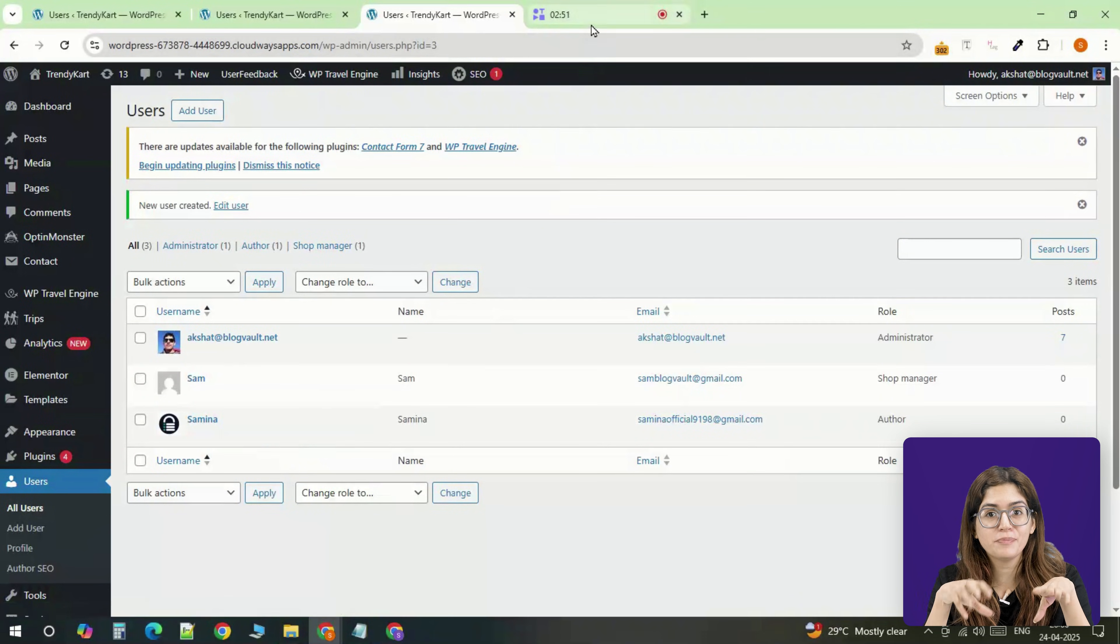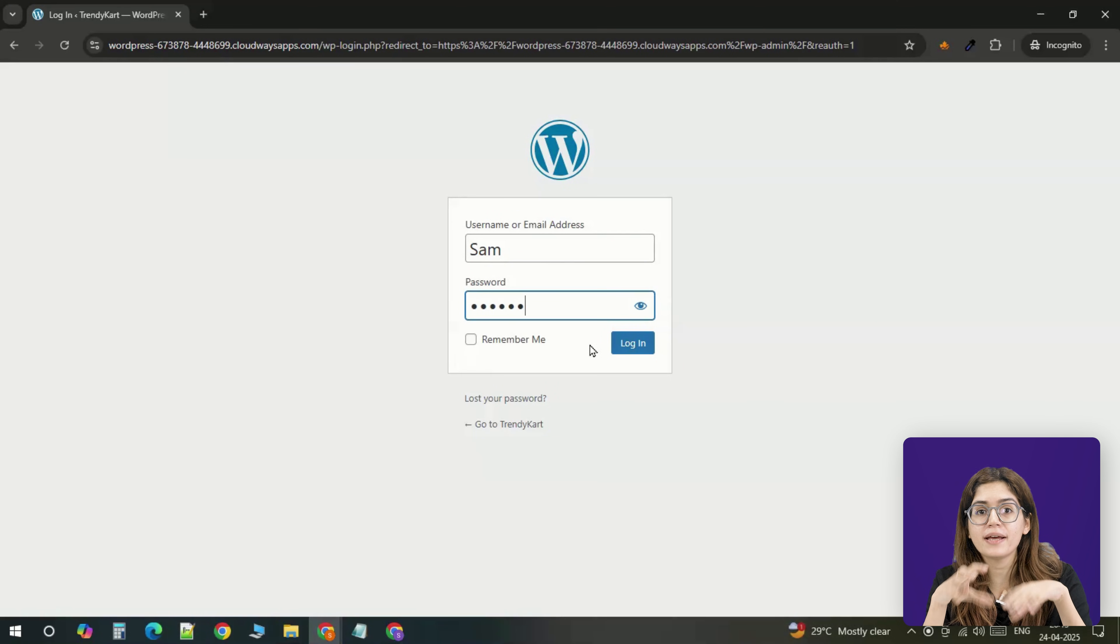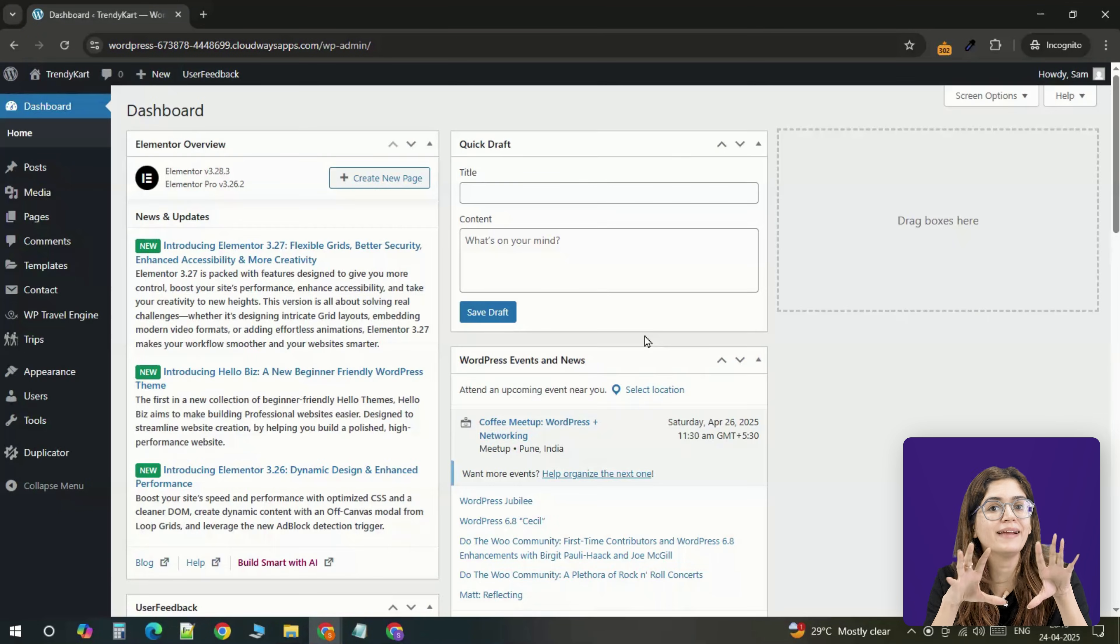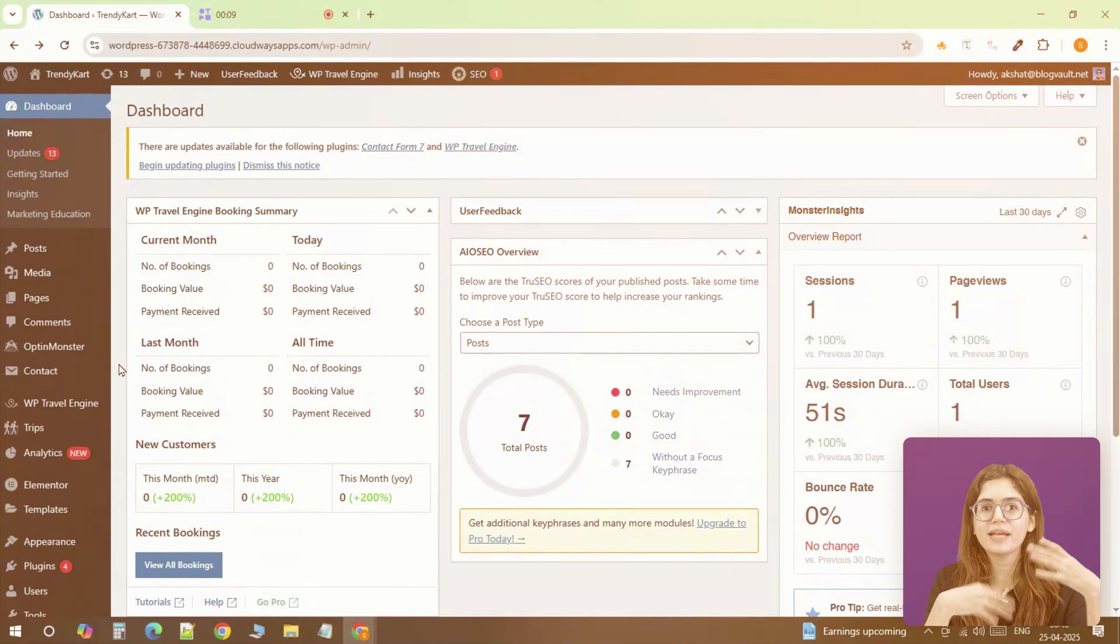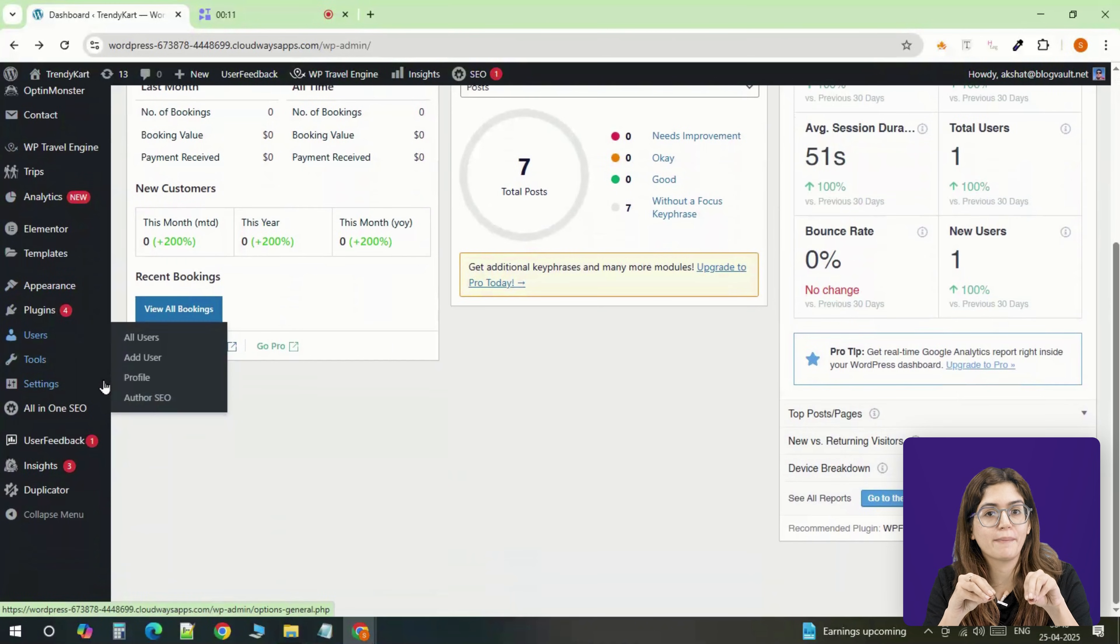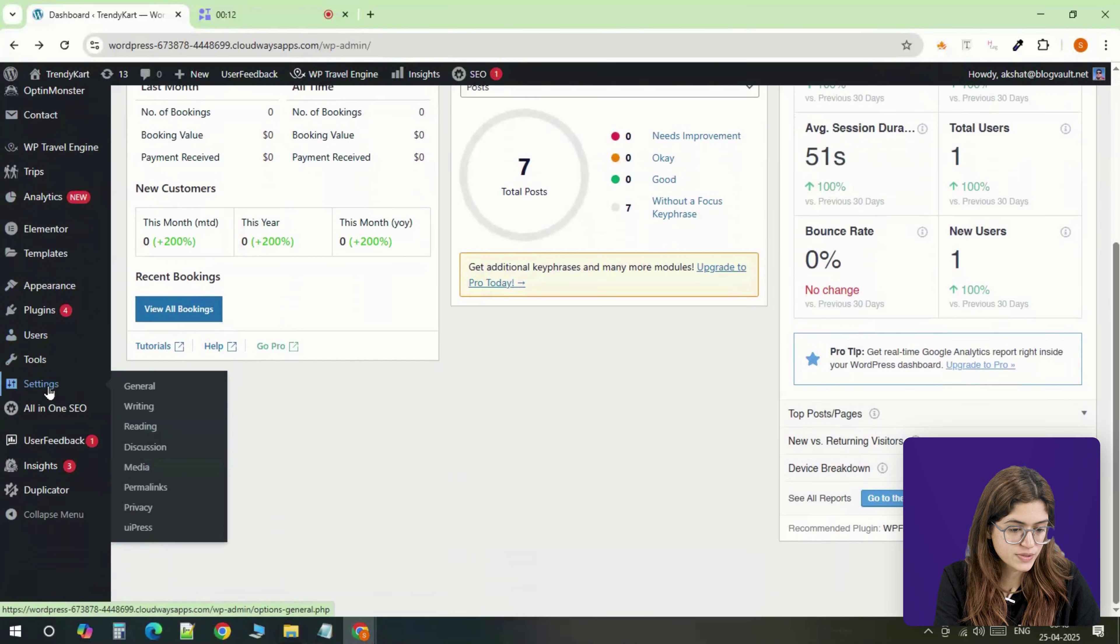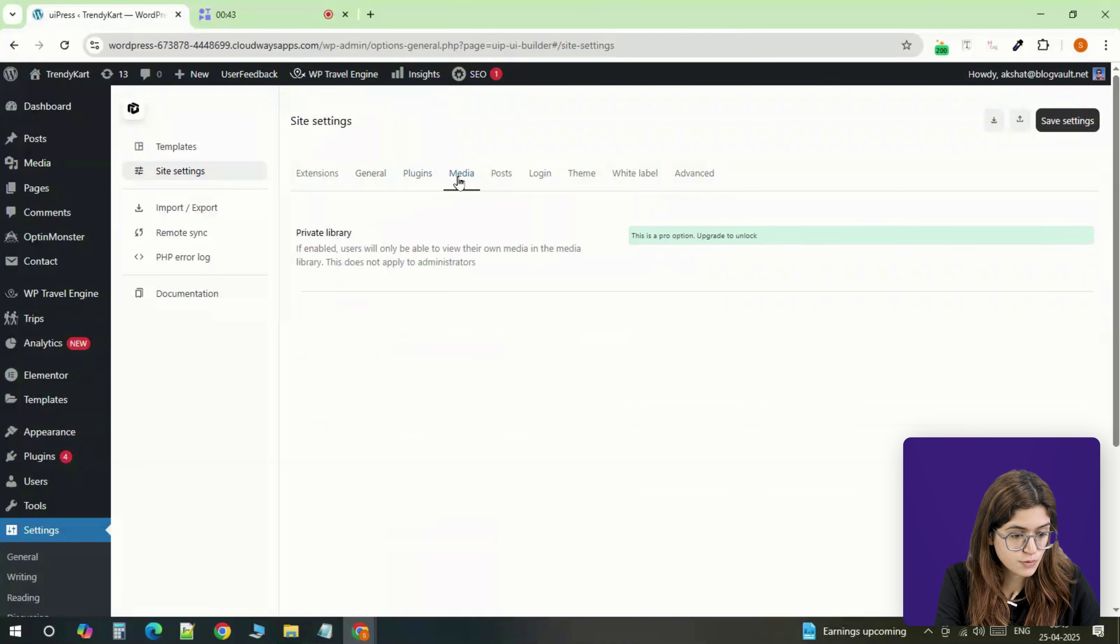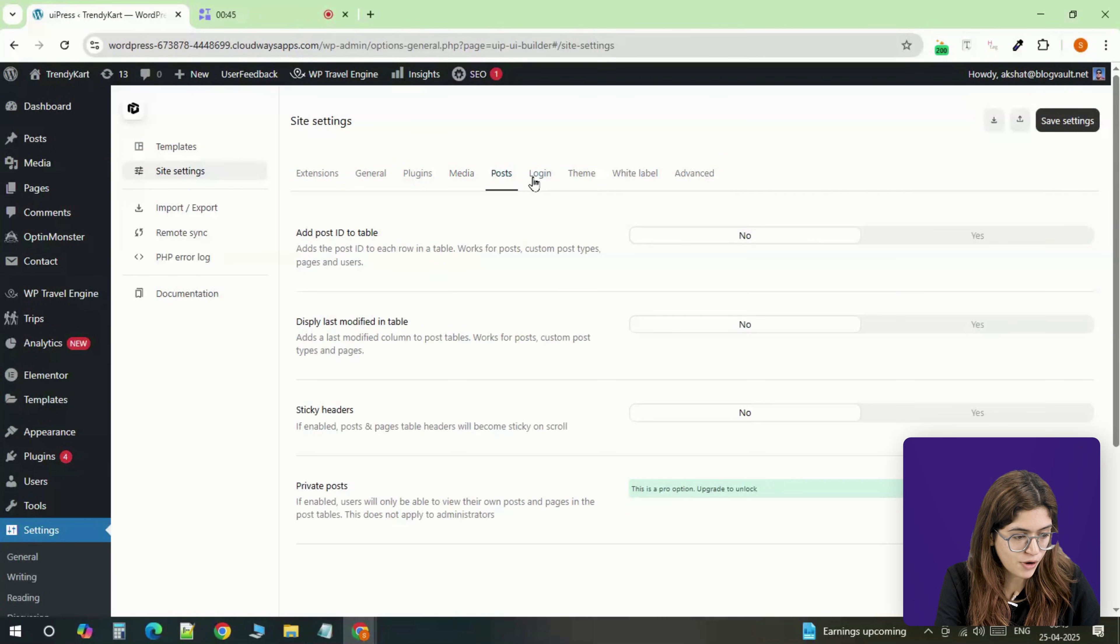Once that's set up, you can even log in as that user to preview what their dashboard will look like later. Now let's actually build out the custom dashboard using UiPress. Head over to settings and open up UiPress. This is where you can start branding the backend.